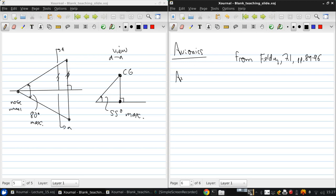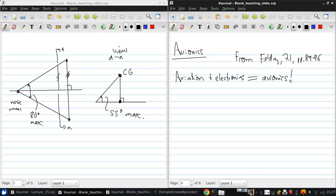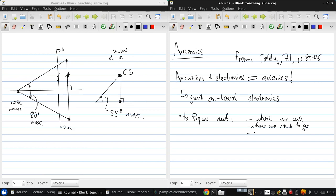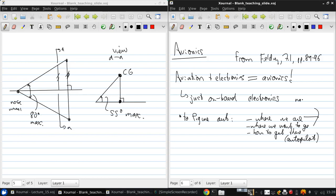So what's avionics? Well, aviation plus electronics equals avionics. So this is just the name for the onboard electronics on an aircraft. These are used to figure out where we are, where we want to go, and how to get there, which is an autopilot. These first two comprise the task of navigation.